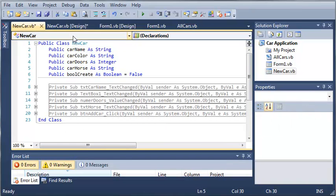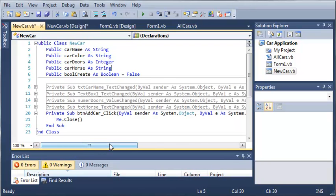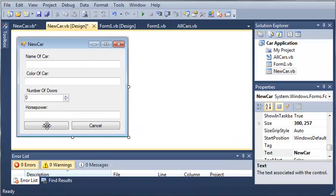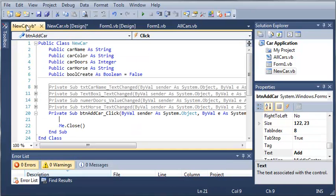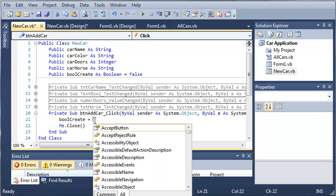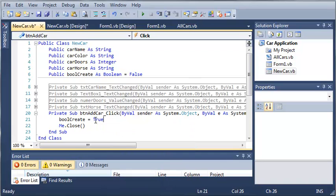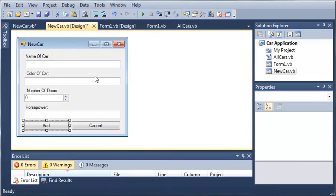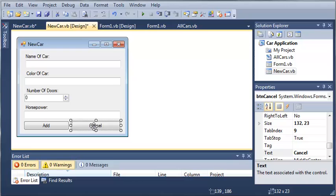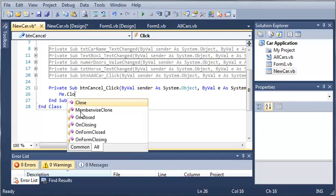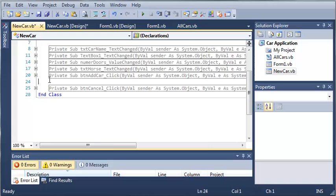Now let's come down here to the button add car event handler. If they click the button add, it's going to add their car to the list. So we'll type bool create equals true. So if they click add, it's equal to true. But if they click cancel, let's type me.close. We don't have to set the value to false because it's already false.